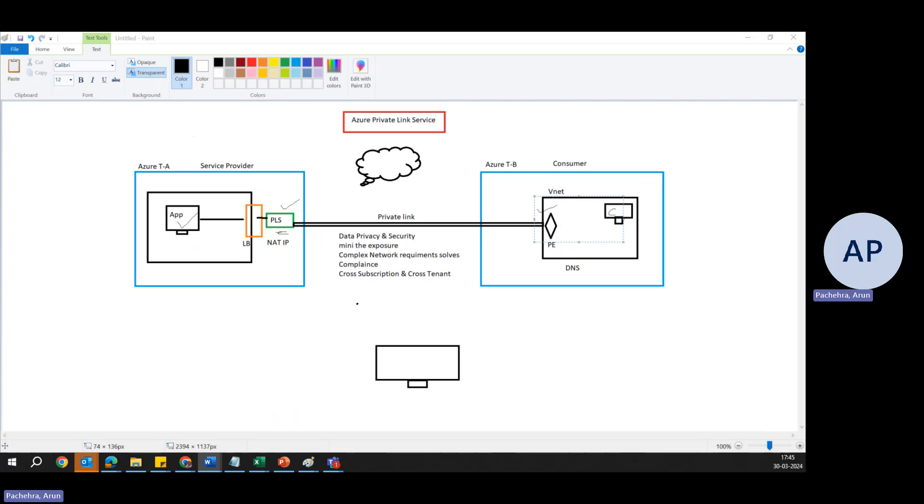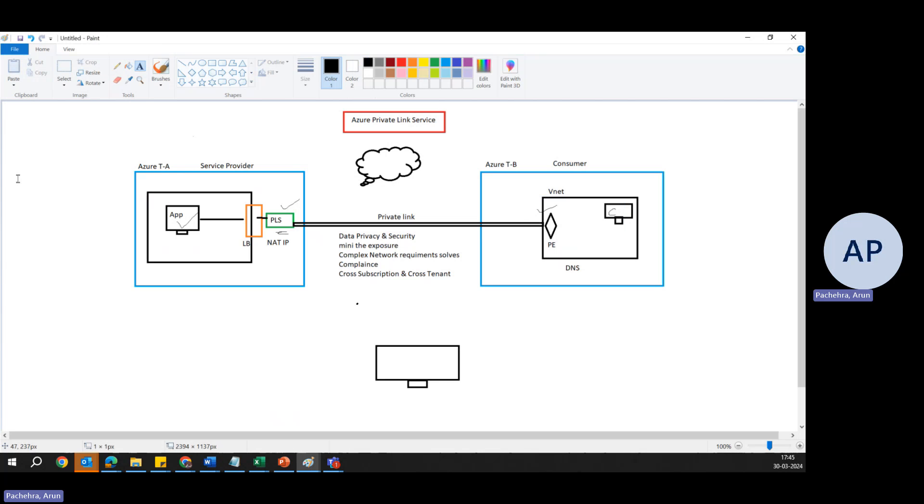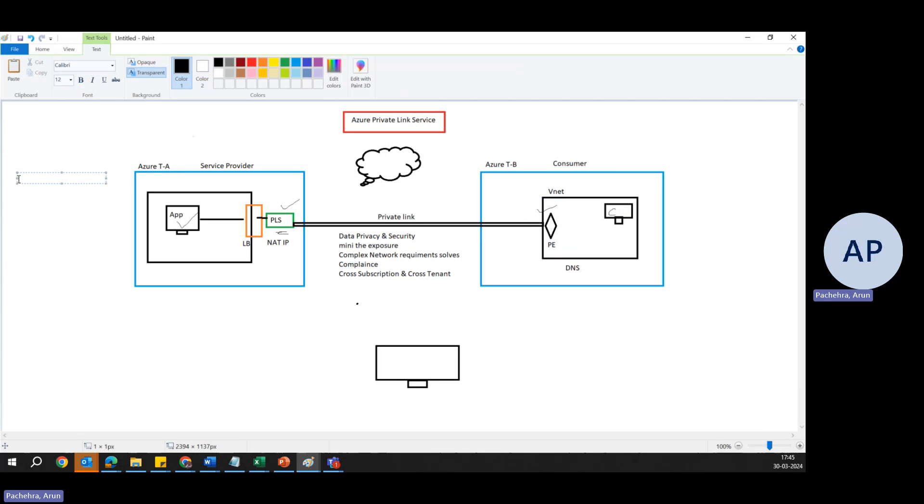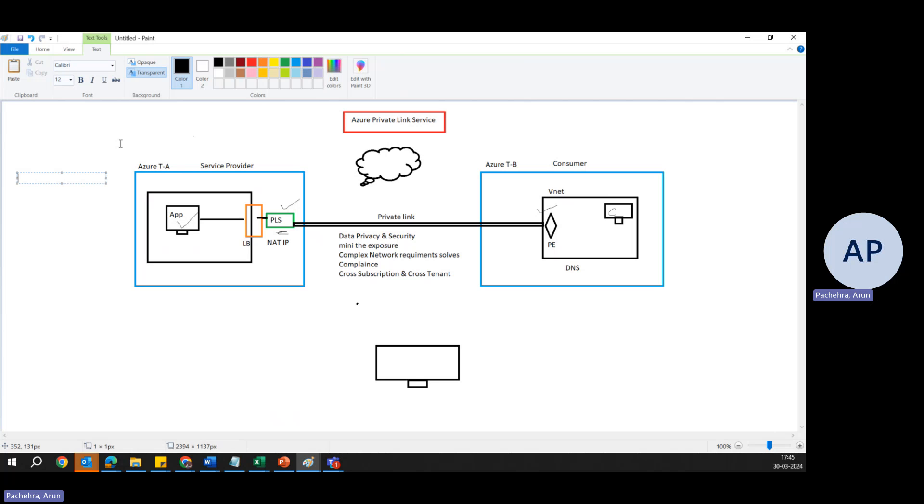All right, so I think this is all about Private Link Service concept and the security that it helps us to provide and the challenges that it solves. Now, if we need to create it that I wanted to talk about, there are a few steps involved. The very first is, there is two sides: service provider and the consumer. Let's start with the service provider. If we go to the service provider, what do we need to create first? First, we need to identify the service to be offered.